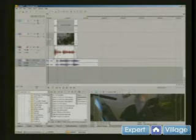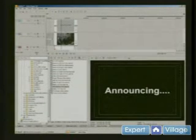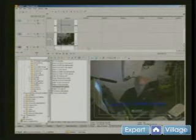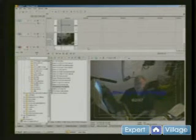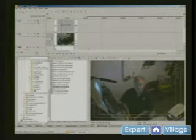Hi, I'm Mike Purdy for Expert Village. And this is the result of it. Hi, I'm Mike Purdy for Expert Village, and today we're talking about editing video with Sony Vegas.